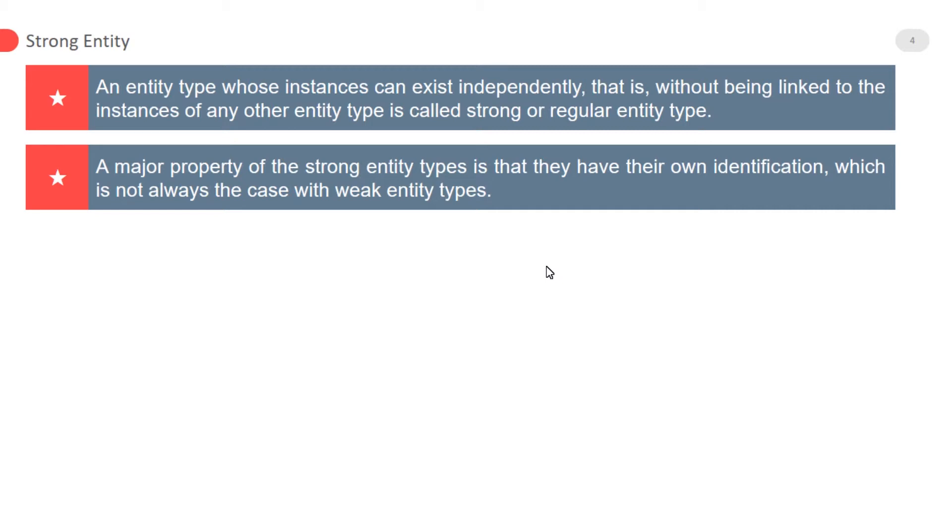Strong entity is denoted by a single rectangle, and weak entity is denoted by a double rectangle.